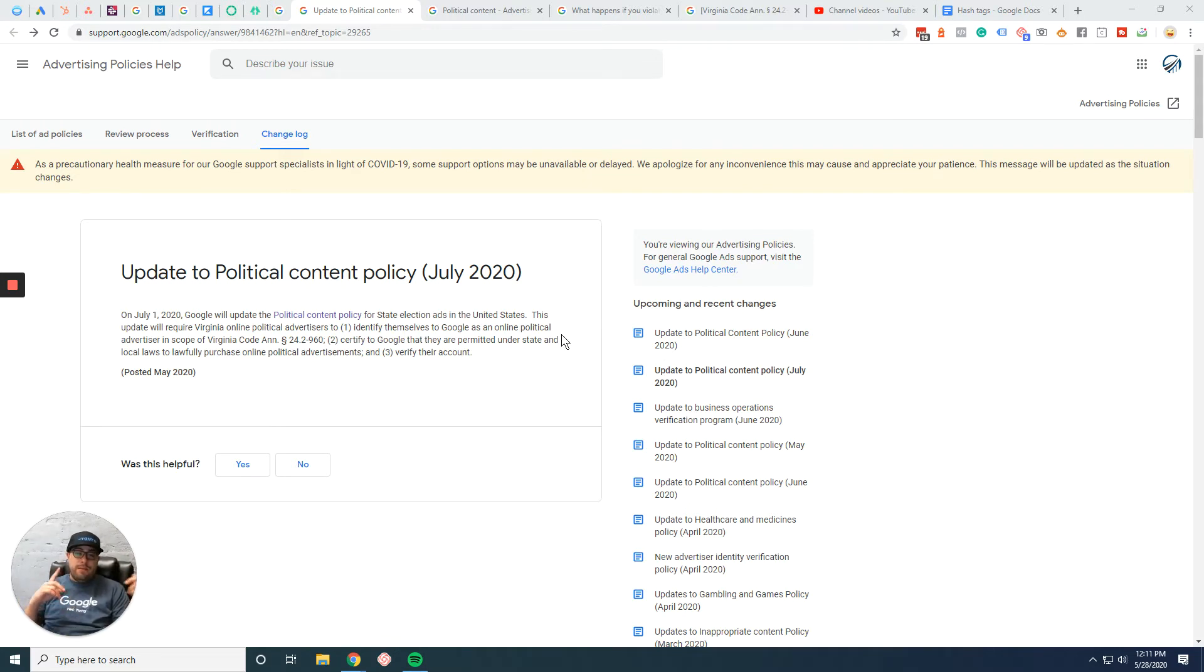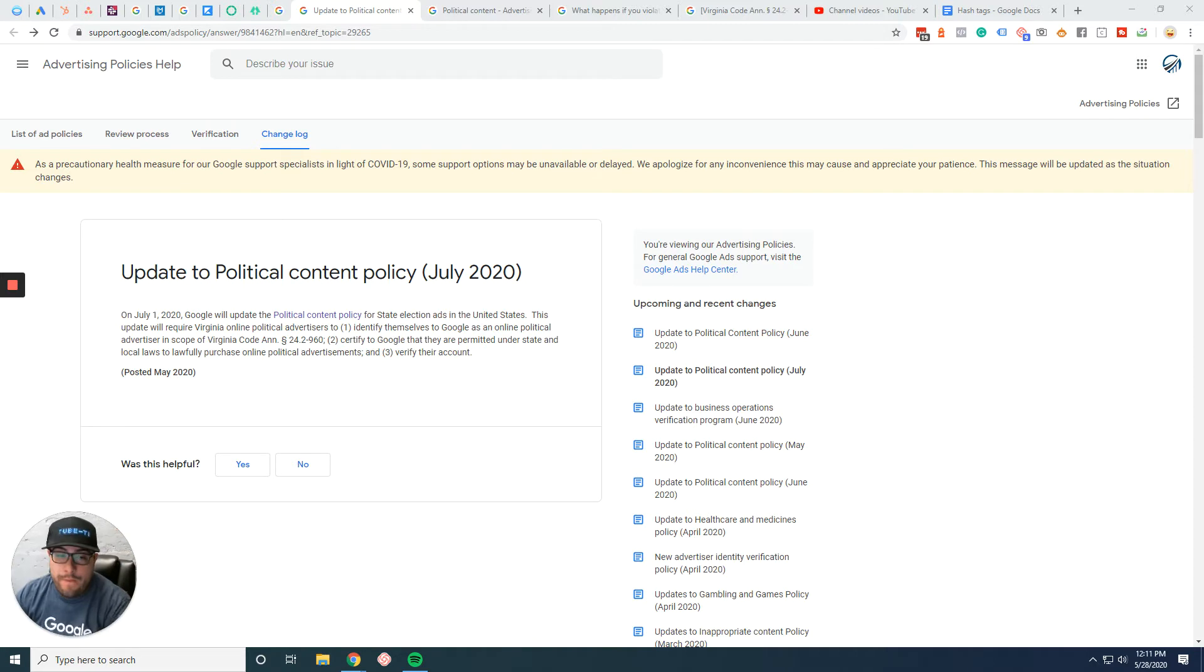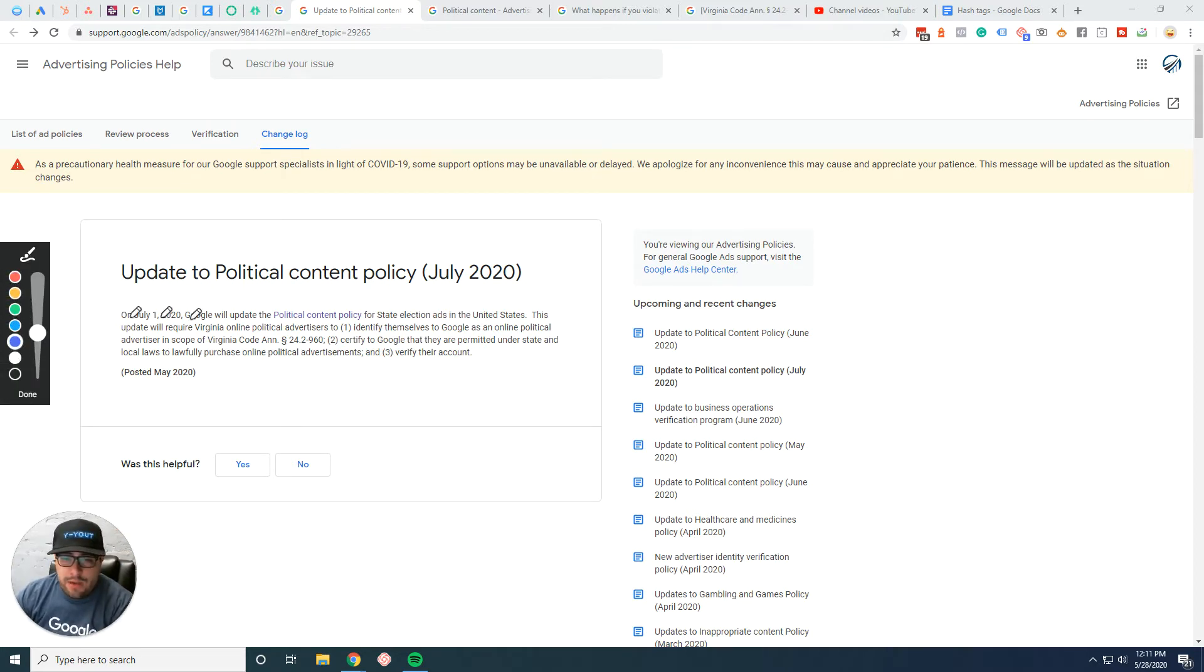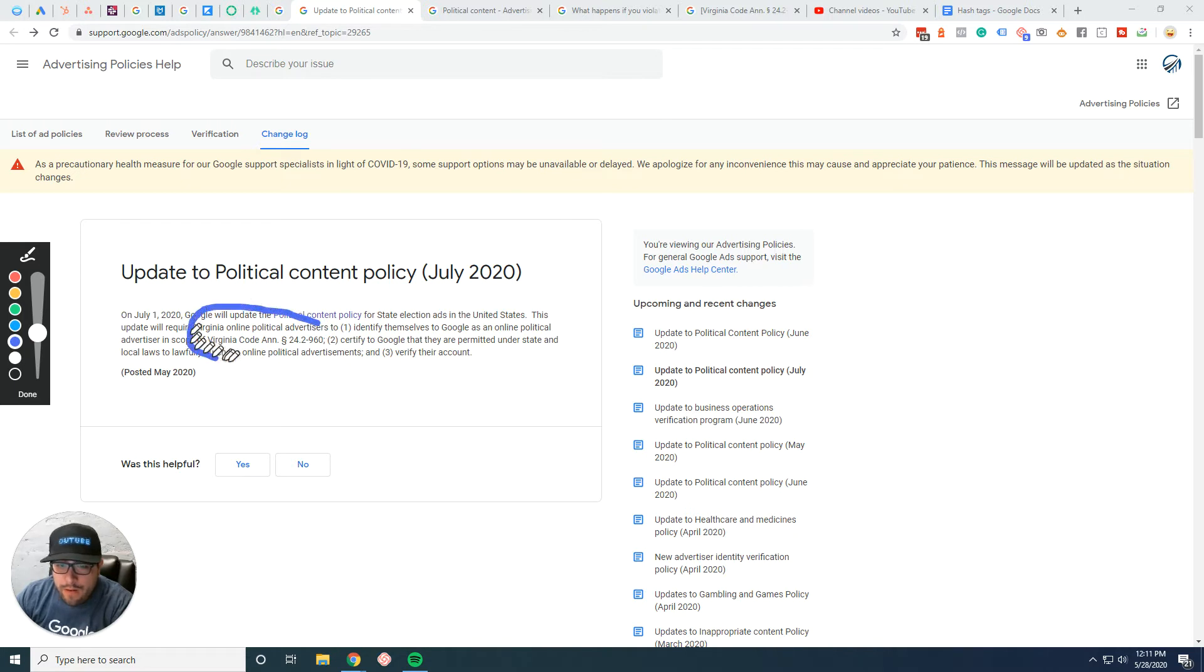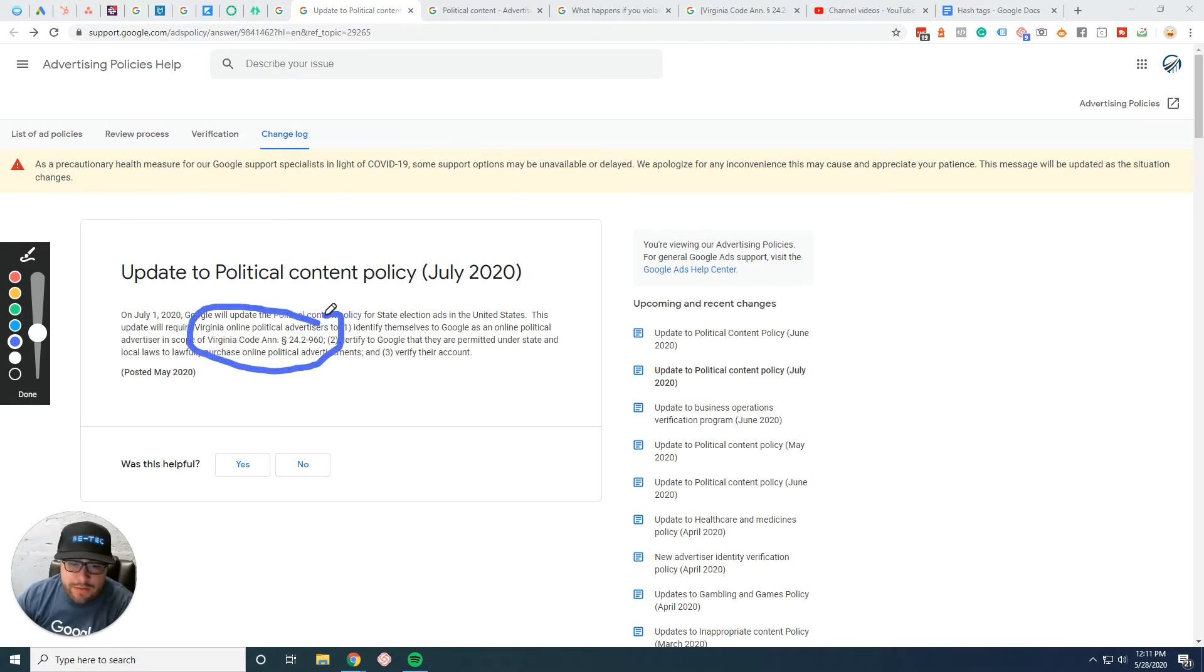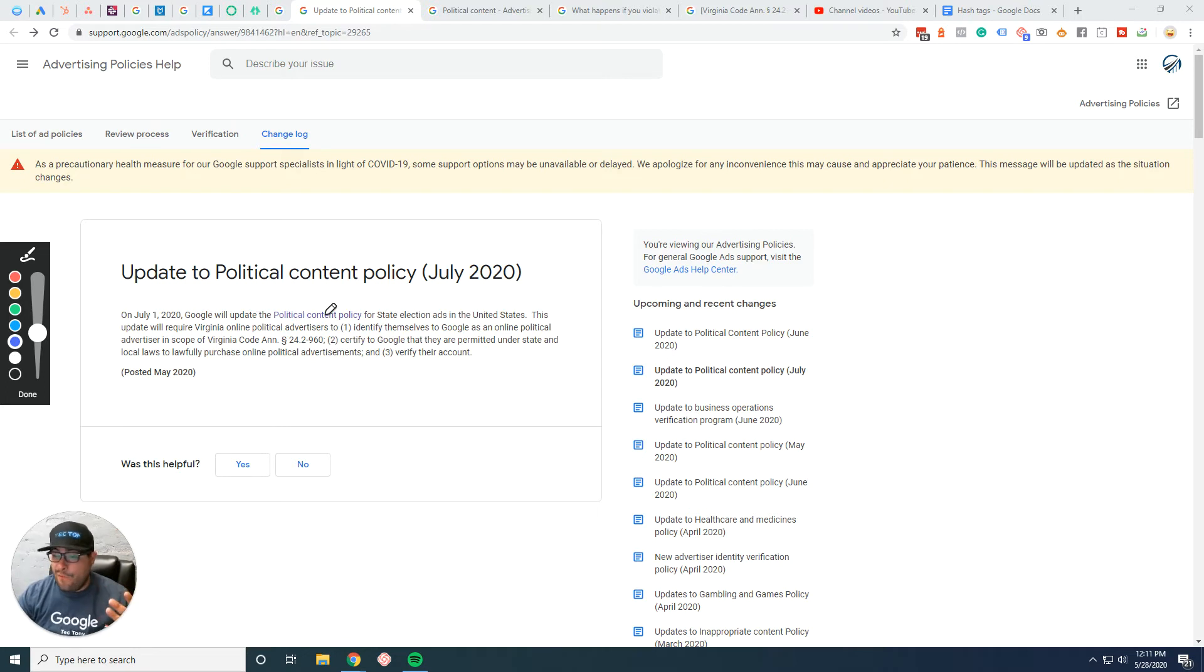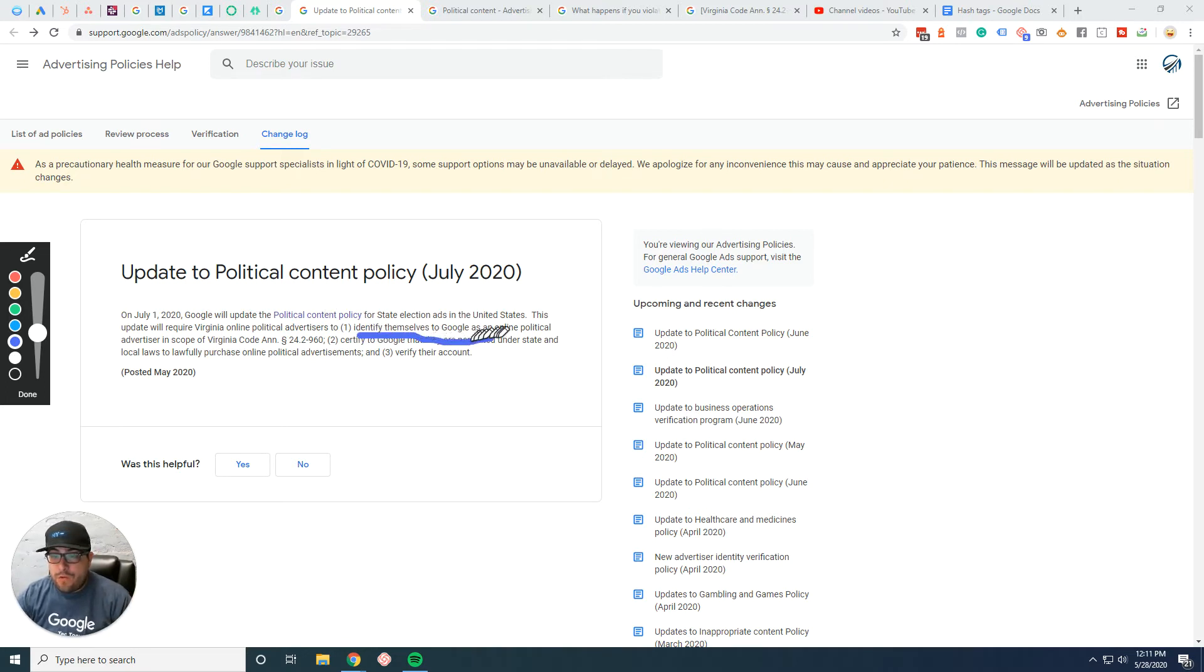Pretty much there's a Virginia State Code 242960. I tried Googling it, I couldn't find it. But they have to identify themselves to Google as an online political advertiser.